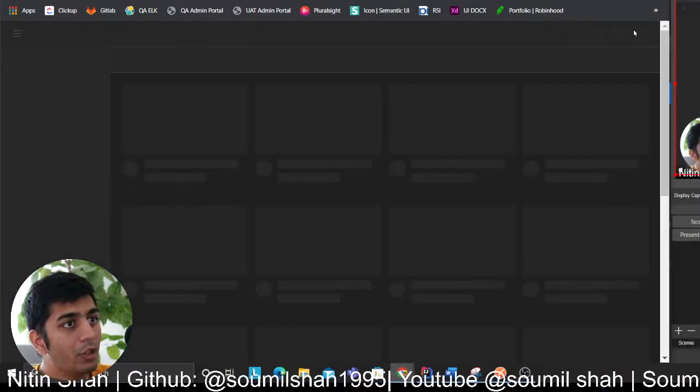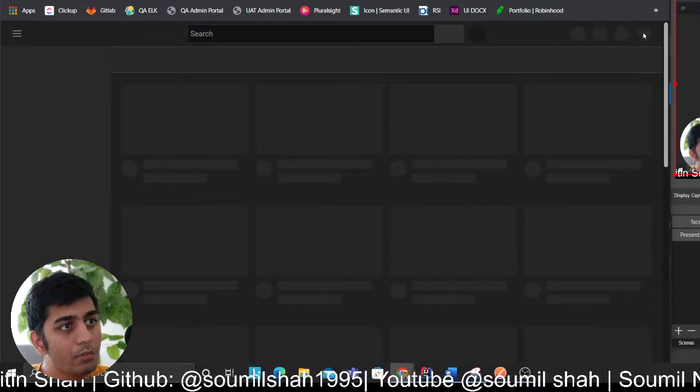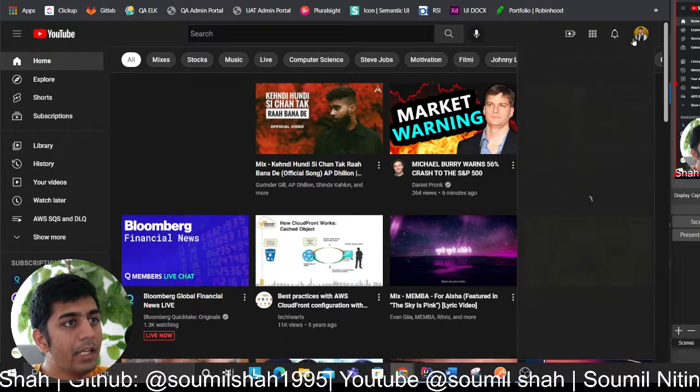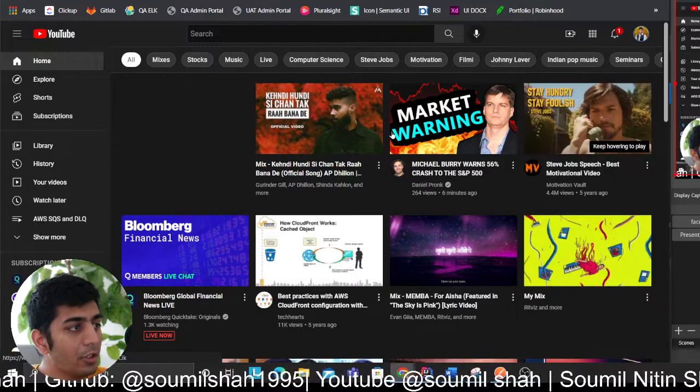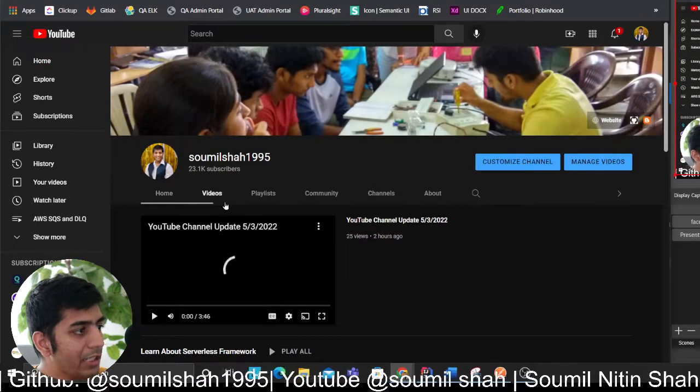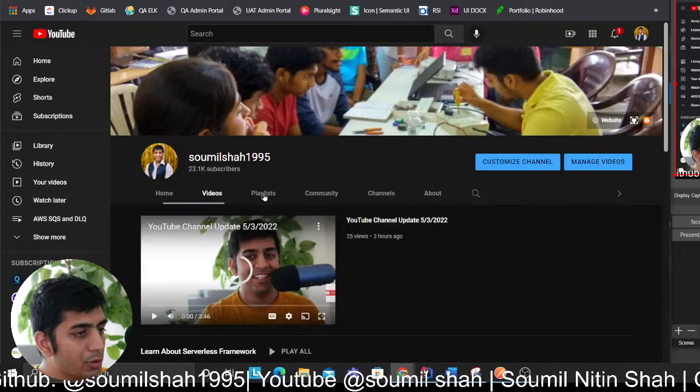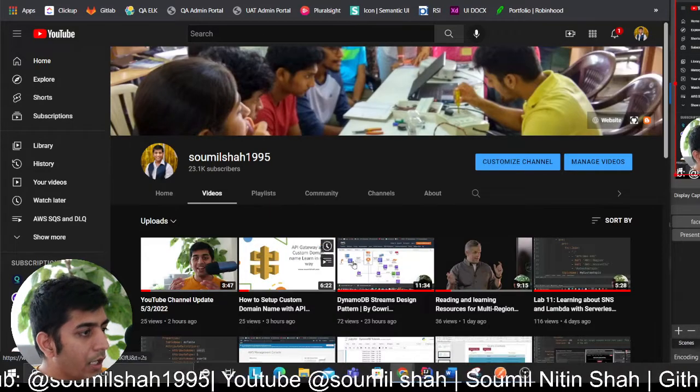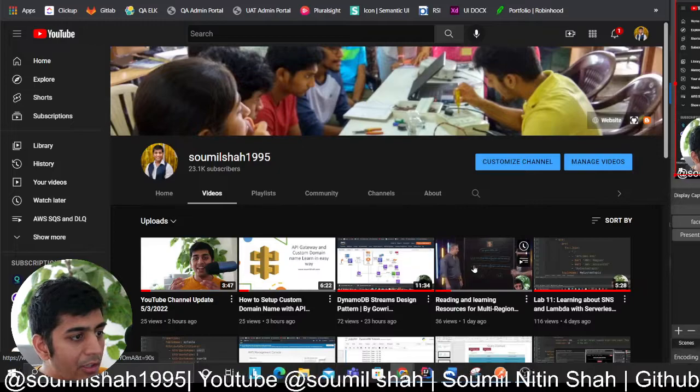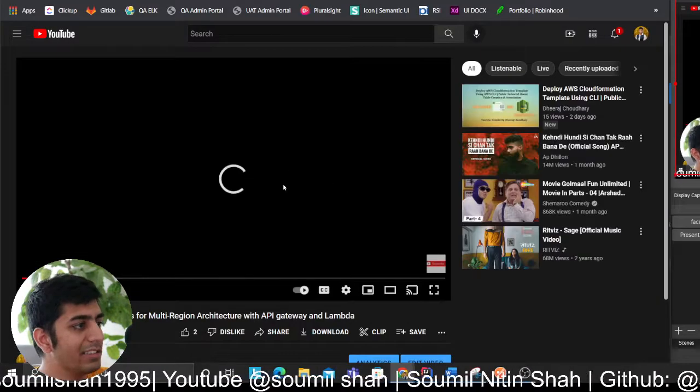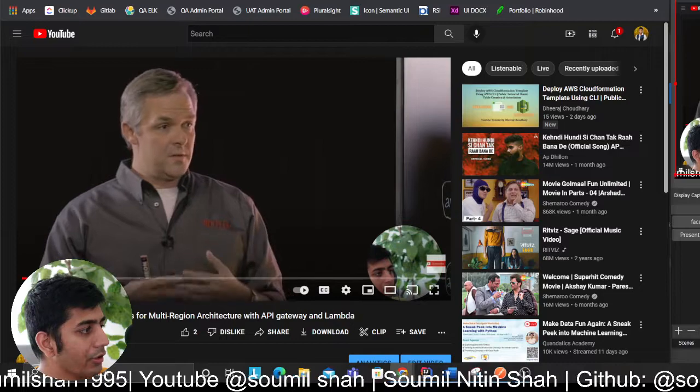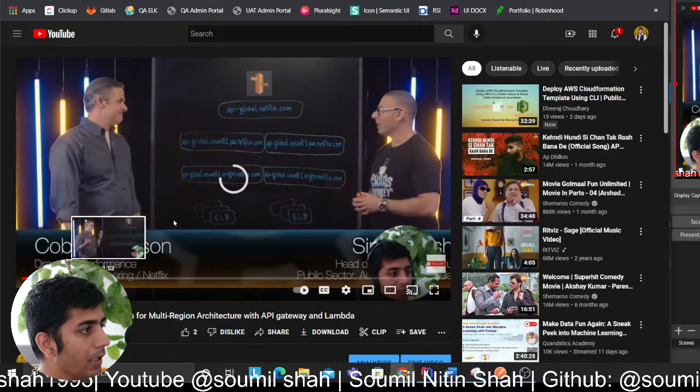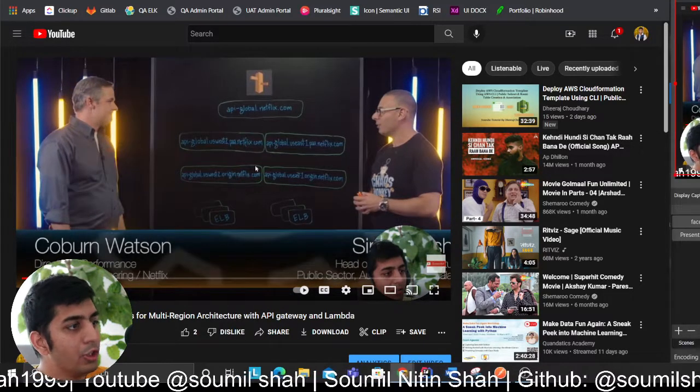Just last couple of thoughts here. I have an architecture, so essentially this model is adopted by Netflix and Auth0. If you come to my YouTube channel I recently uploaded a video. Reading and learning resources for multi-region architecture, Netflix has adopted this architecture. As you can see, so what I was also trying, and I had an issue here.